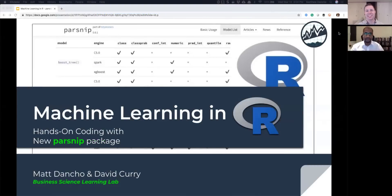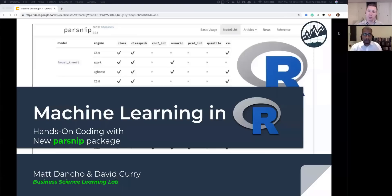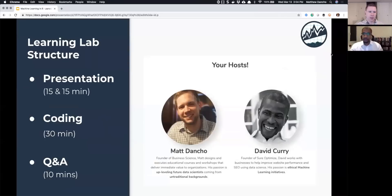Welcome, guys. We've got another really exciting lab today. This is an introductory topic, so we're going to be tiptoeing through machine learning. It's going to be a good one regardless of where you're at on the skill level — beginner, intermediate, advanced — you should all pick up something today. We're going to be focusing on a new machine learning package that's just hit the streets called parsnip. We'll do some live coding but also balance it with some slide decks to explain machine learning.